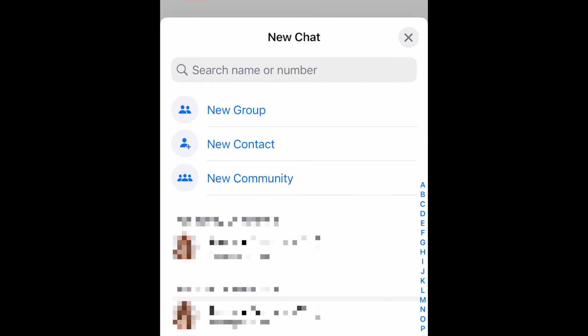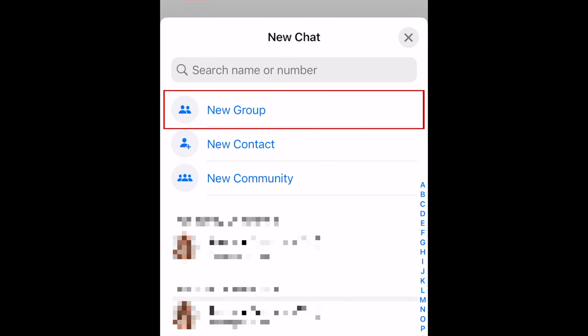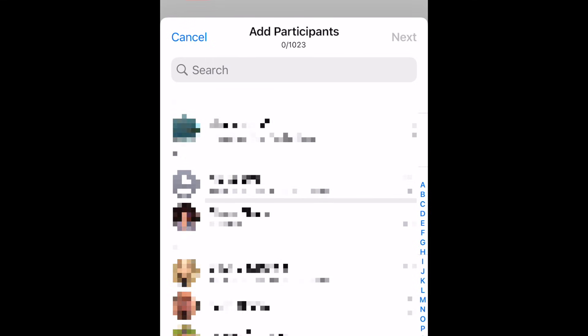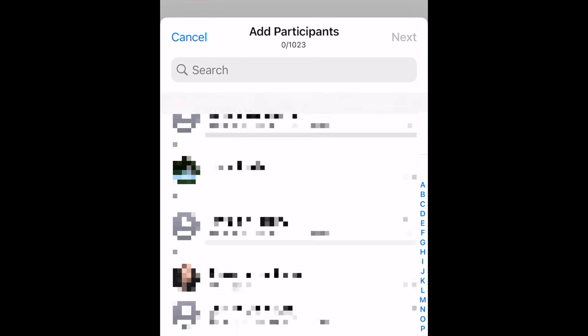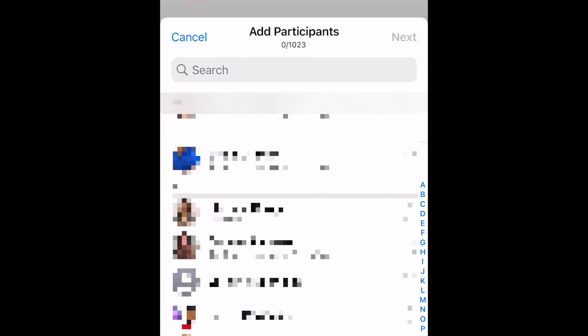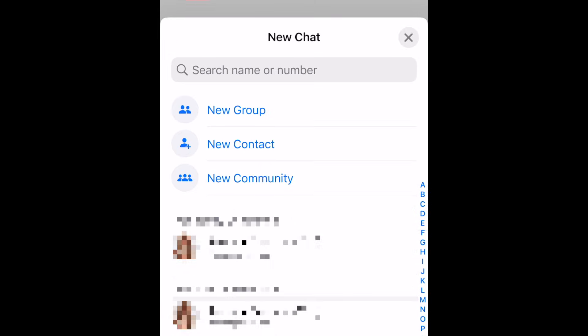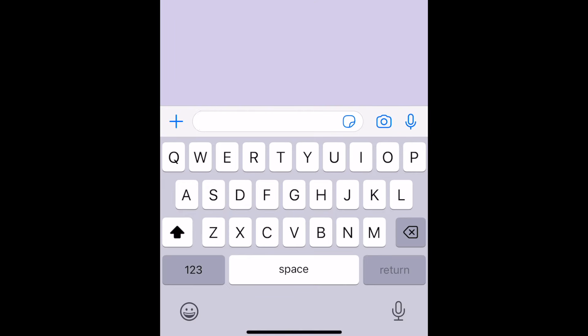You can also have group chats on WhatsApp. If you want to make a group chat, tap New Group. Then select the contacts you want to chat with. A chat window with the contact or group of contacts you've selected will then be opened.